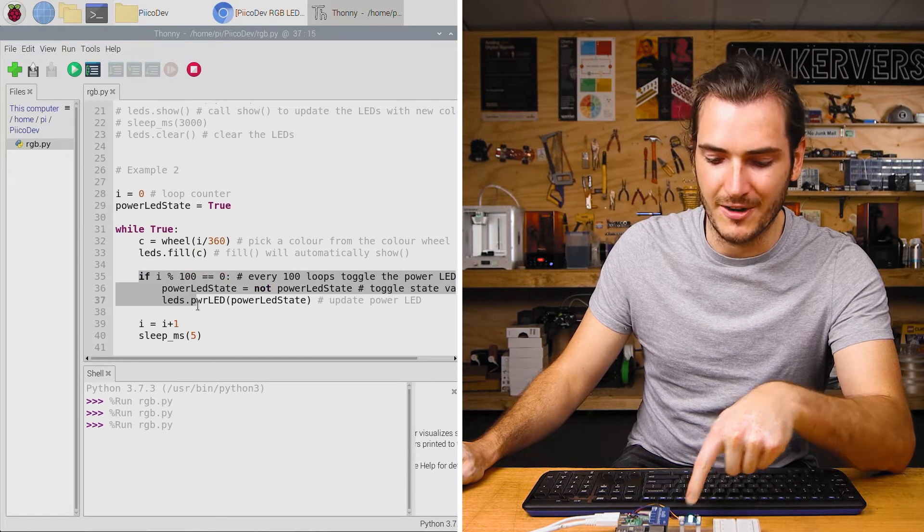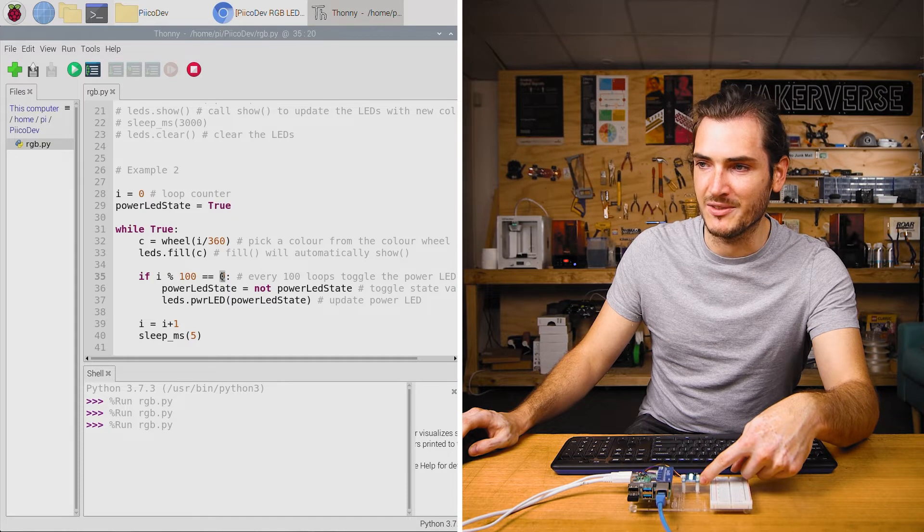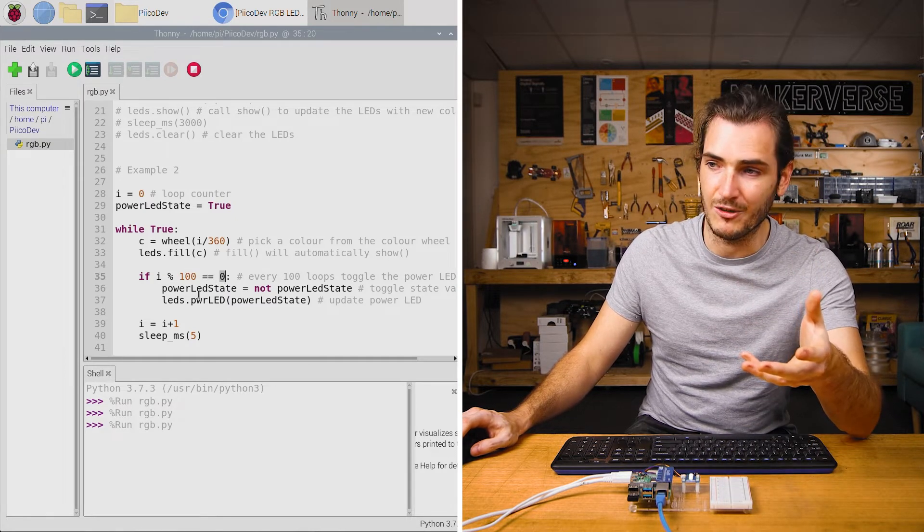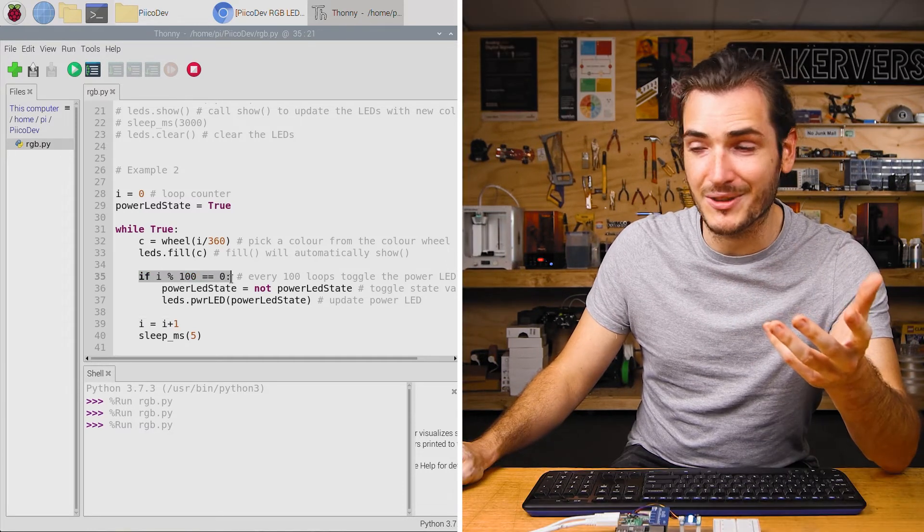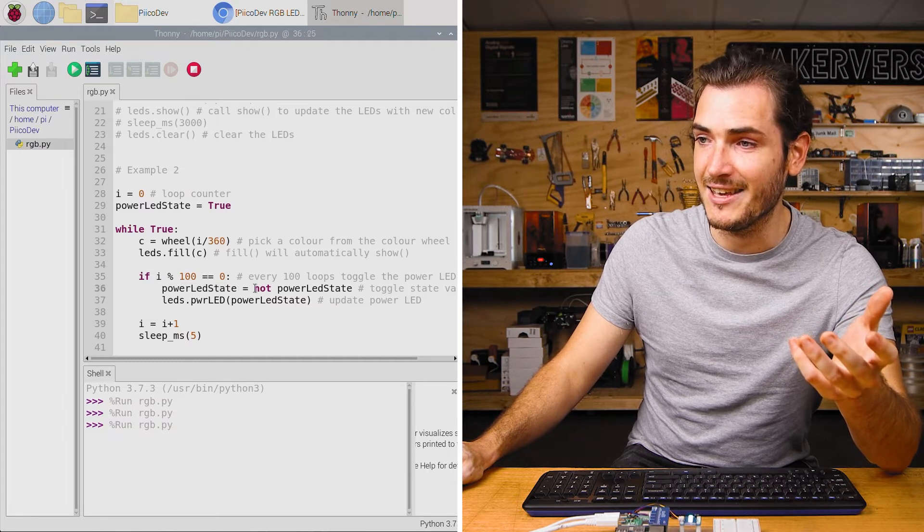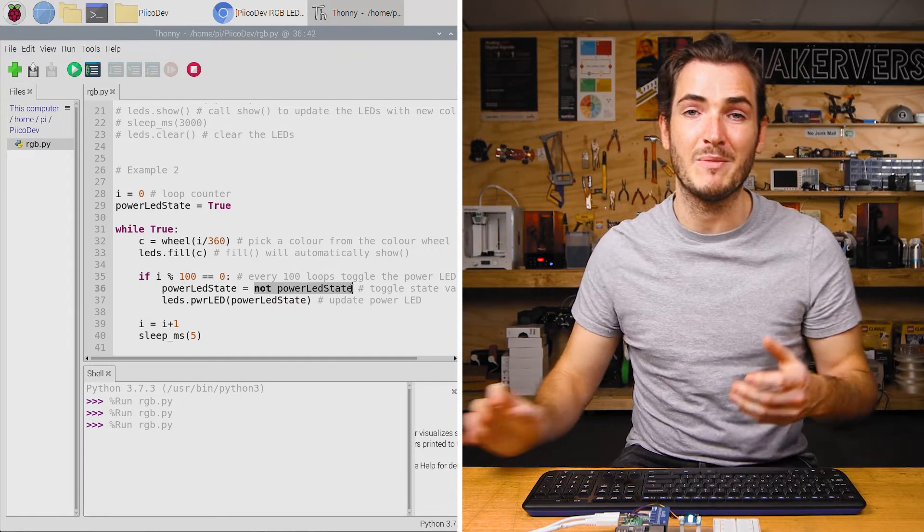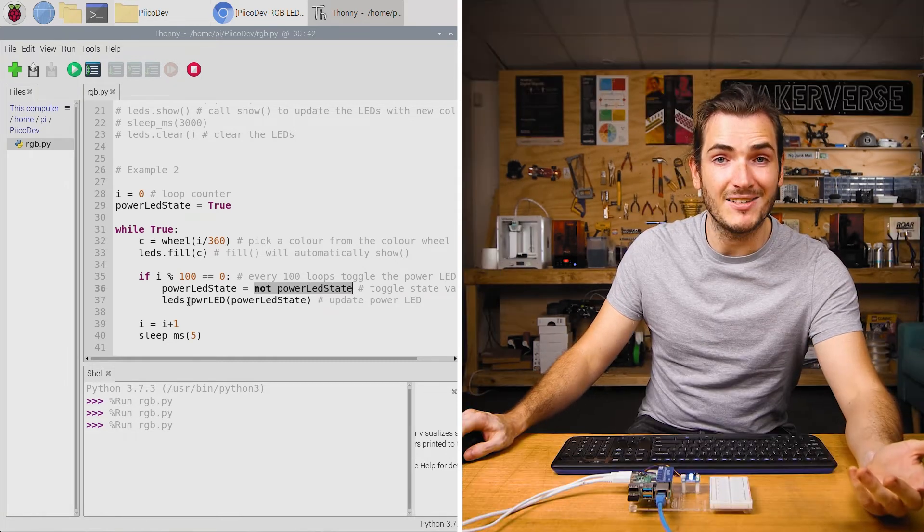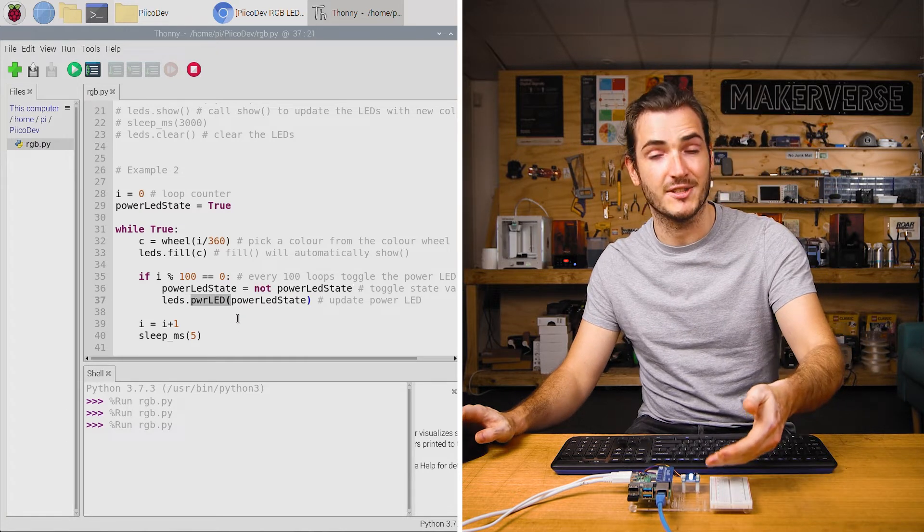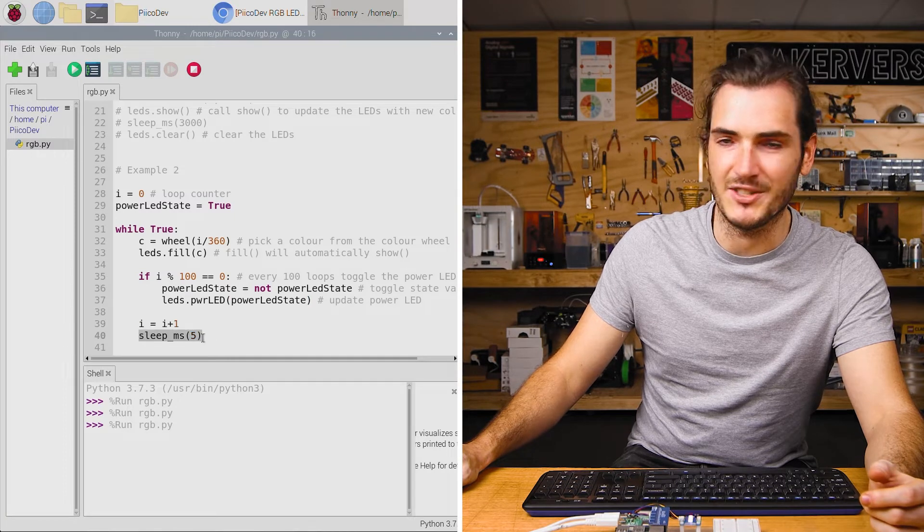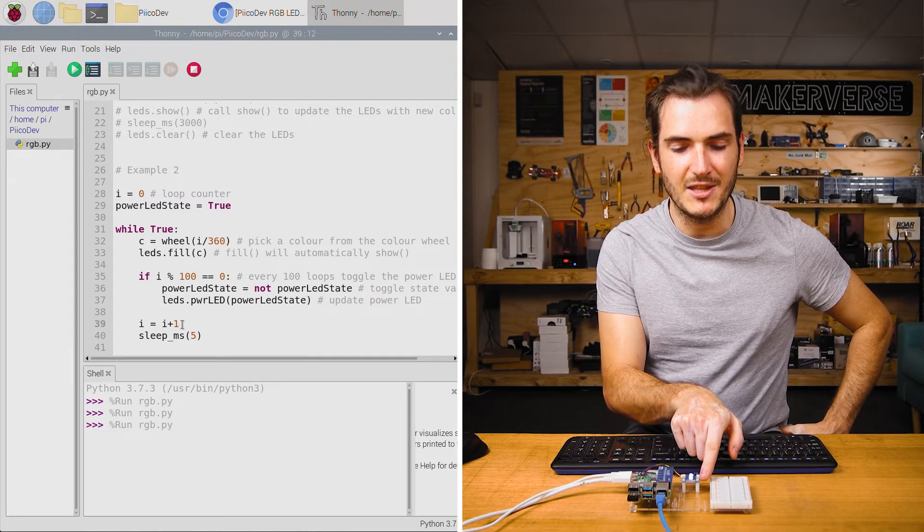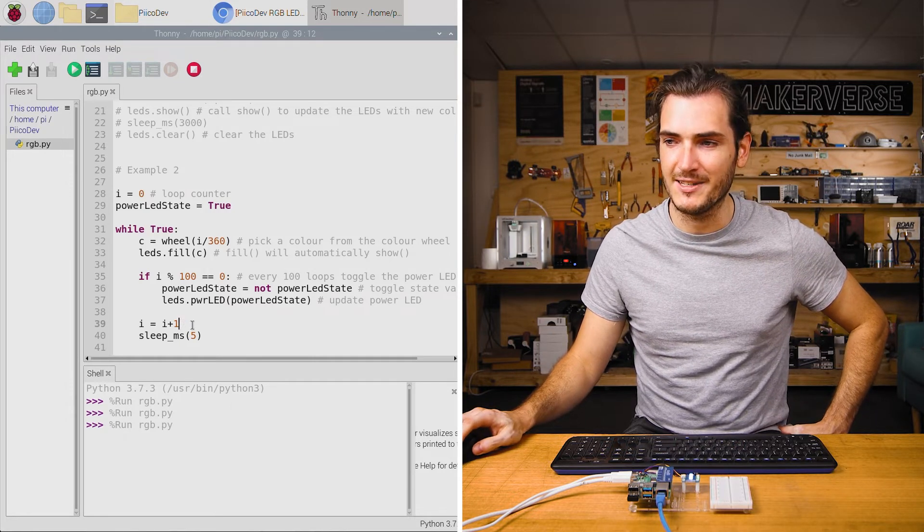This next part of the code is toggling the power LED. If i mod 100 equals 0, that's basically saying every 100th time we go through this loop because i is incrementing by 1 every loop. So every 100th time we go through the loop we call power_LED_state equals not power_LED_state. We're basically toggling that true to a false or a false to a true. Then we pass that true or false into the power_LED function which will change the state of the power LED. We increment the loop counter and there's a short delay. So both the speed that we scroll these colors and the speed that we blink this LED are dependent on i and how much we increment it.